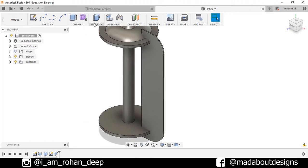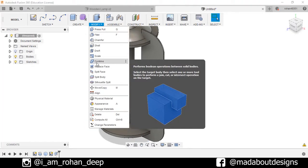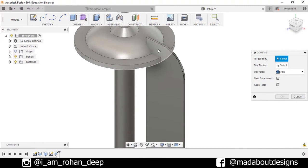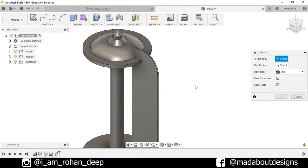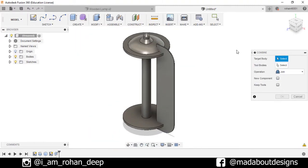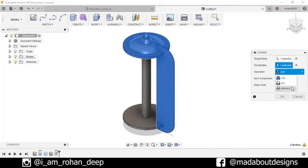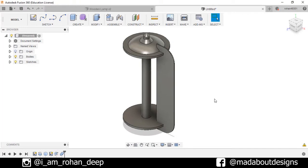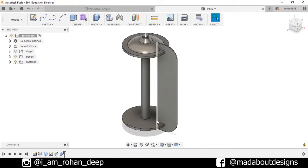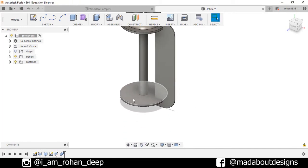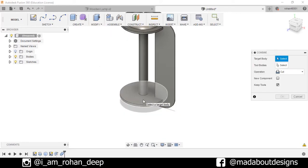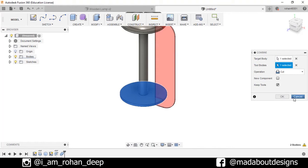Now go to Modify and select the option Combine. I want to cut out this portion from this body. So go to Combine. As target body, select this body. Tool body: this one. Operation: Cut. And check the option Keep Tools. Press OK. I'll do the same thing for this body. Target body, and as tool body select this body. Keep Tools. Operation: Cut. Press OK.